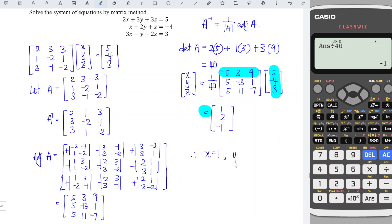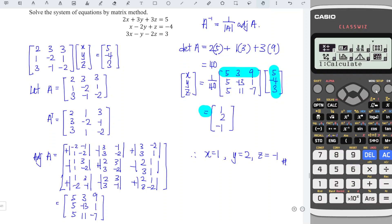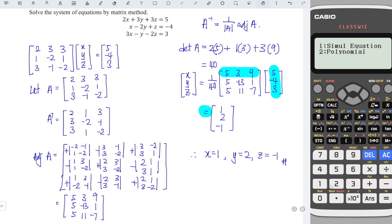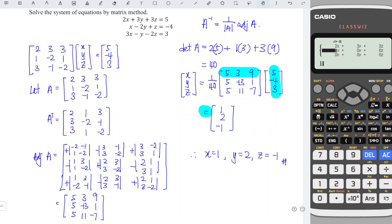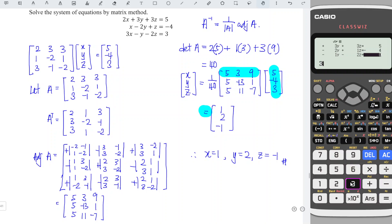So x equals 1, y equals 2, and z equals negative 1. Lastly, if you want to check the answer, we can use the calculator. Look for the equation function and find the simultaneous equation option for 3 unknowns. We input the coefficients: 2, 3, 3, 5; then 1, minus 2, 1, minus 4; then 3, minus 1, minus 2, 3. We press equal and obtain x equals 1, y equals 2, and z equals negative 1, which confirms our answer is correct. That's all for this video — thanks for watching, hope you like it, see you!